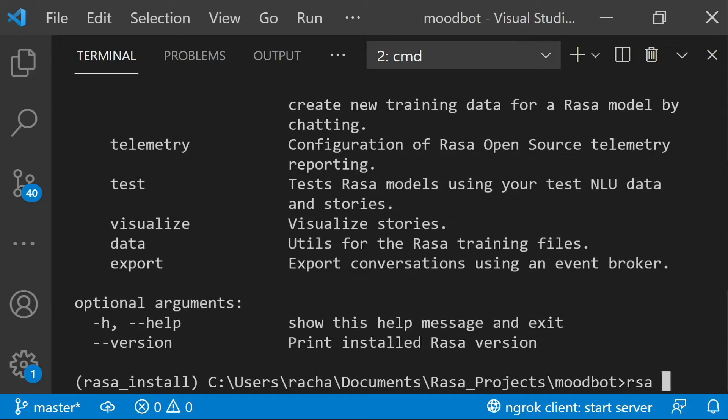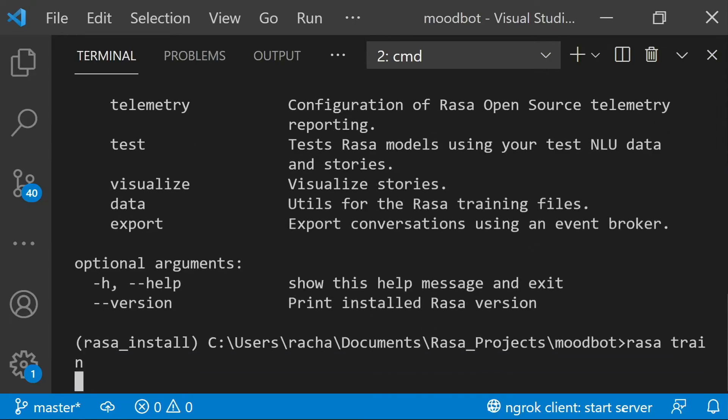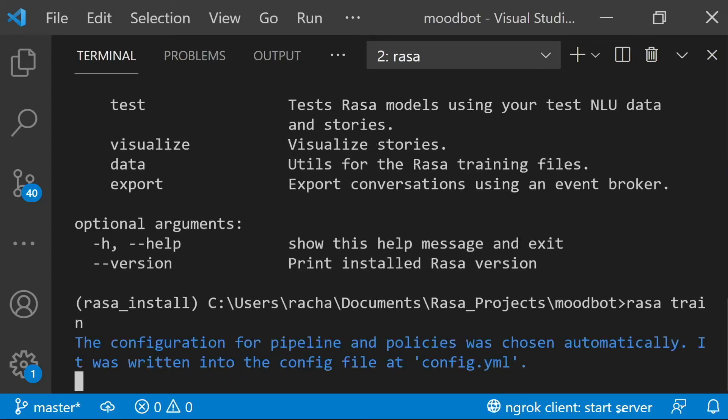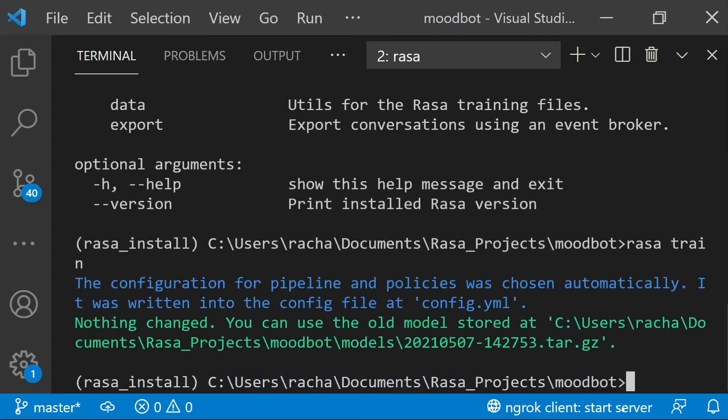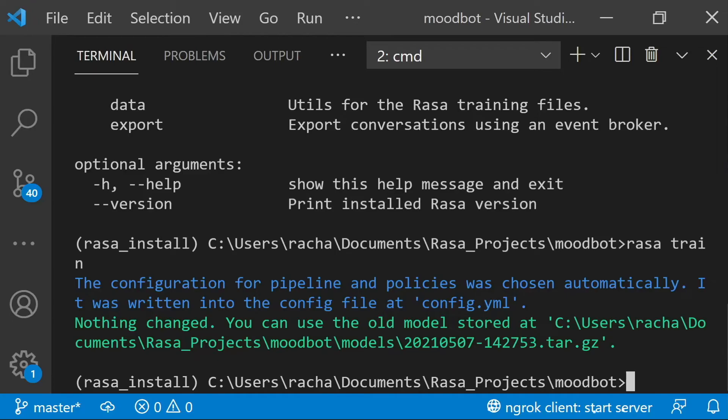raza-train trains a new model and stores it in the model directory with a name that's derived from the time it was trained. And as you can see, I haven't changed anything in my data or my config or my domain. So right now we don't need to actually train a new model.